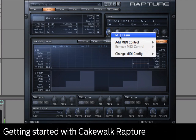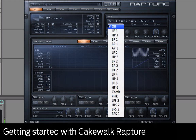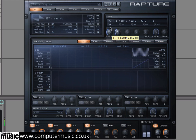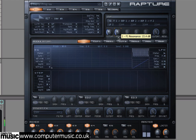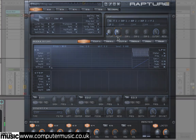For the 200th edition of Computer Music Magazine, we're giving away Cakewalk's Rapture, which is an advanced wavetable synthesizer. It really excels at pads, leads, basses, rhythmic sequences and effects. So we're going to run you through the synth's basic functions now.